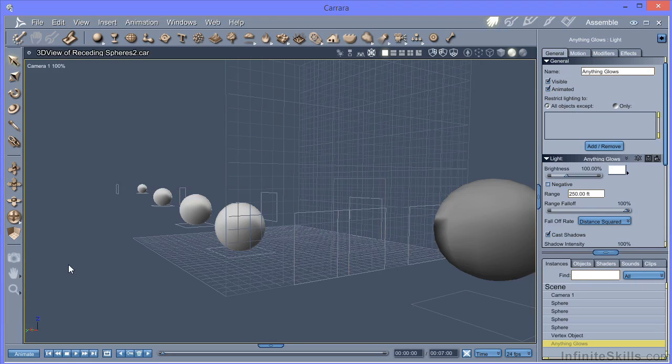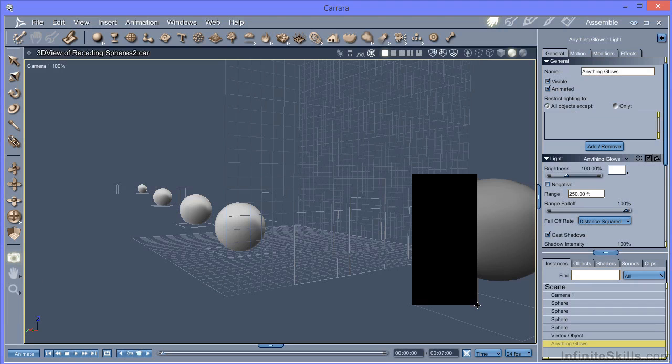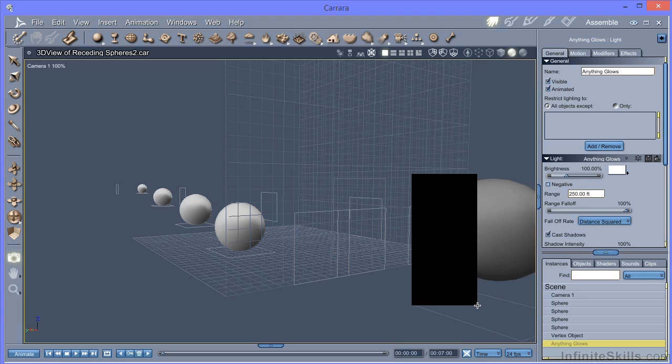And if we do a quick render here to look at the object itself, you can see that it's still dark. We're not getting a match between an object emitting light and actually looking as though it's emitting light. The two are completely independent and that requires more setup.